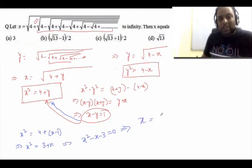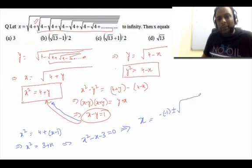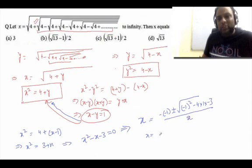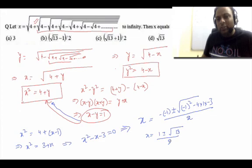Applying the quadratic formula: x = (−b ± √(b² − 4ac)) / 2a, with a = 1, b = −1, c = −3. So x = (1 ± √(1 − 4×1×(−3))) / 2 = (1 ± √13) / 2.